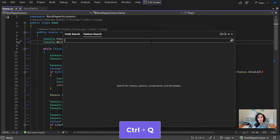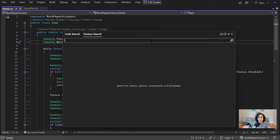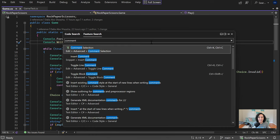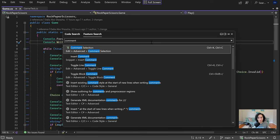So for example, one of the shortcuts I had a really hard time remembering is to comment out the current line I'm on. I would look up comment and find out that it's not control slash, it's control K slash, and I wasn't used to that. In other programs I would just use control slash all the time.